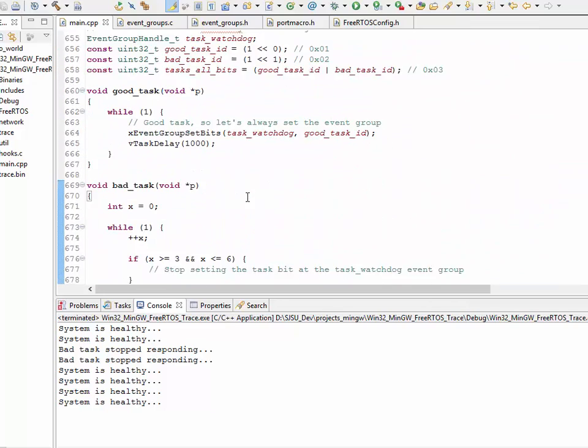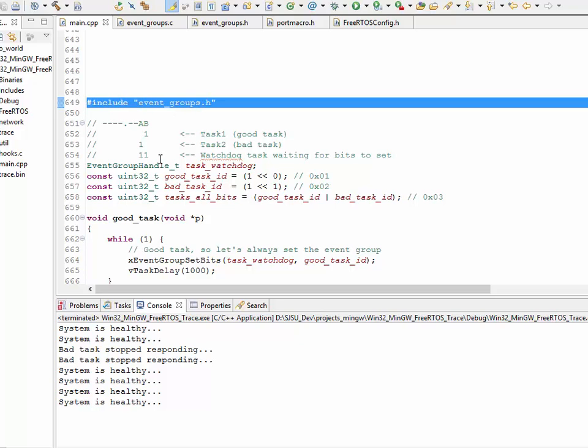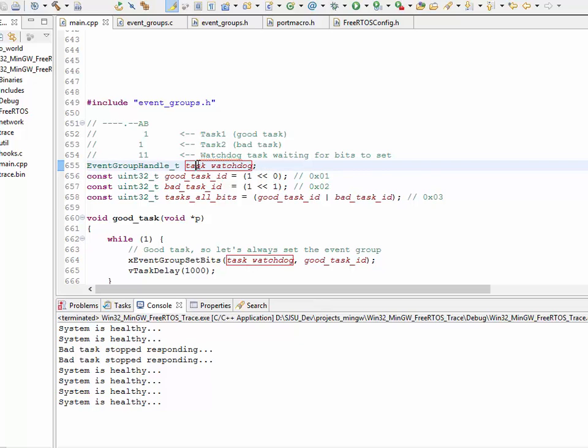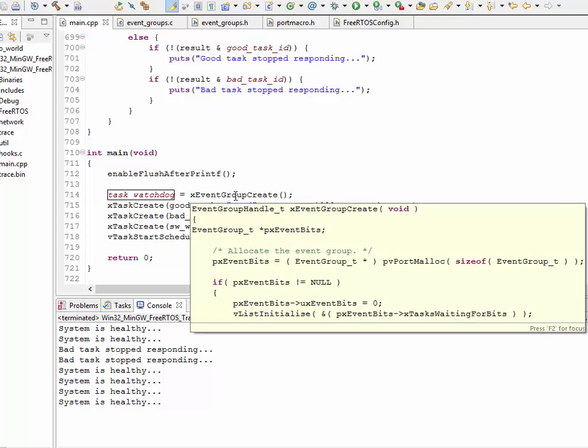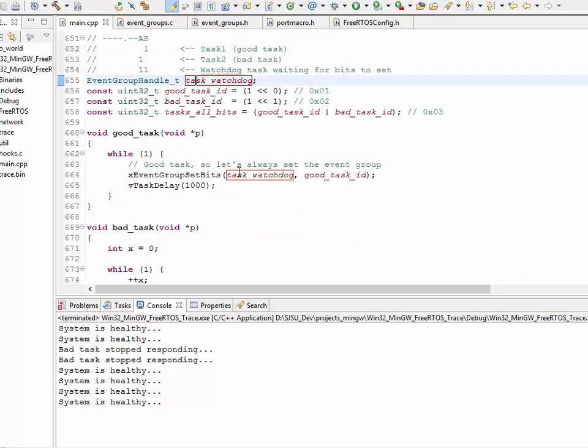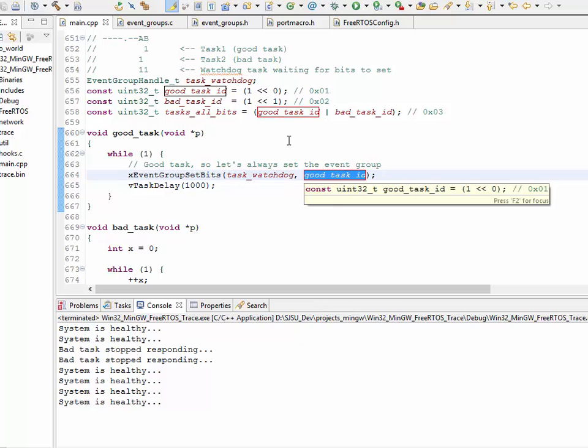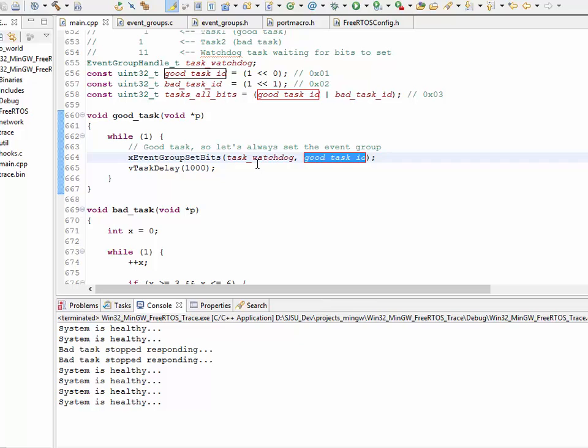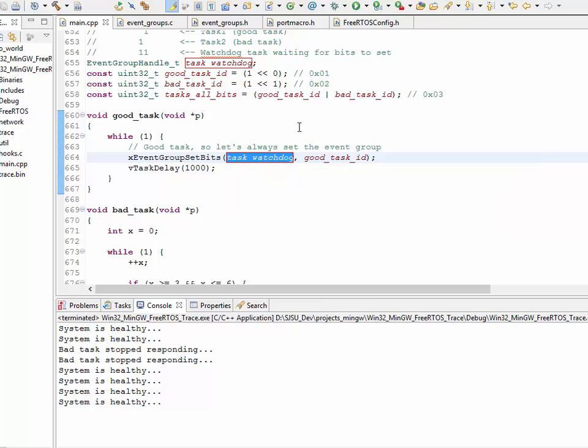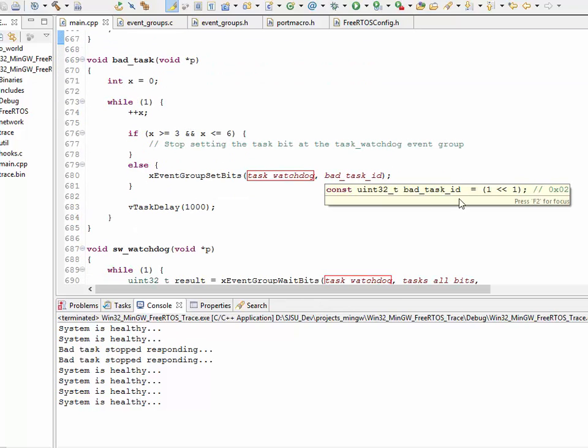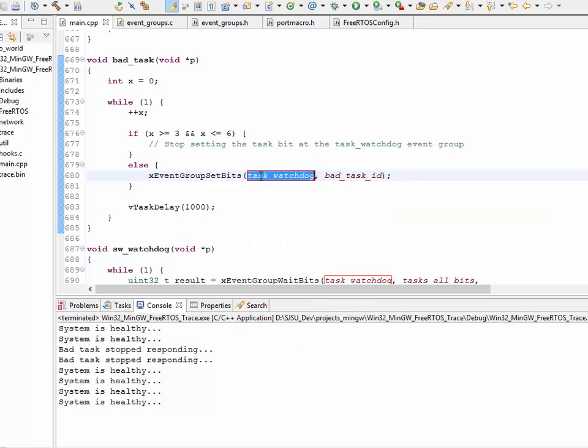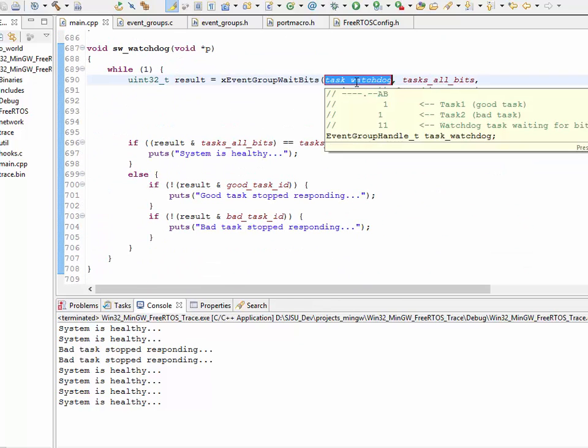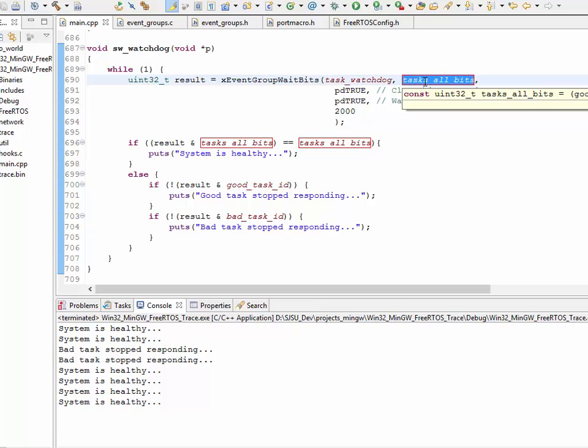So, to recap, we have an event groups.h header file include. We have a handle called task watchdog. That handle is created by simply saying task watchdog equals to x event group create. Once the event group is created, I can then use the handle. So, the good task uses this handle and always sets bit number zero in this case. And, the bad task, so it's important that every task has its unique bit position. So, there's so many ways to do this, but in this case, it's hard coded that the bad task is always going to set the bad task ID, which is bit position number one. Now, both of these tasks are setting their appropriate bits of the same task watchdog event group. And then, the watchdog task now waits for both of these bits to be set.